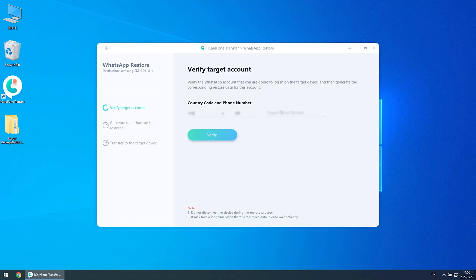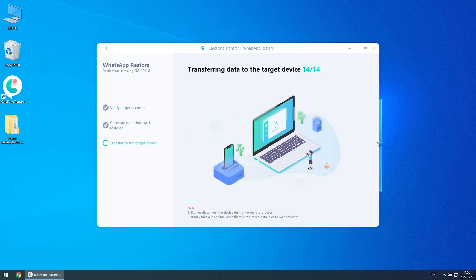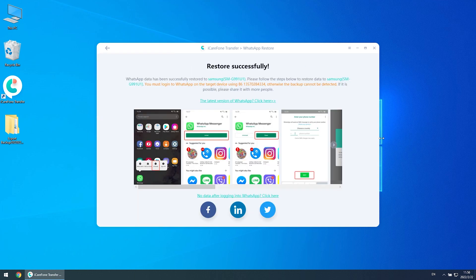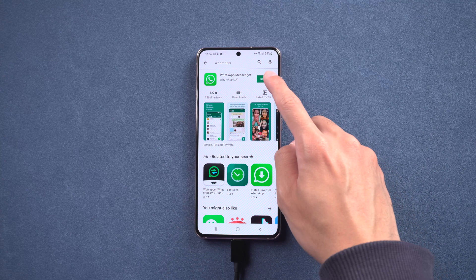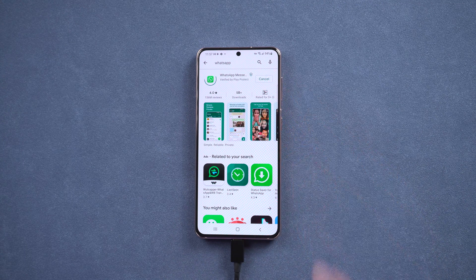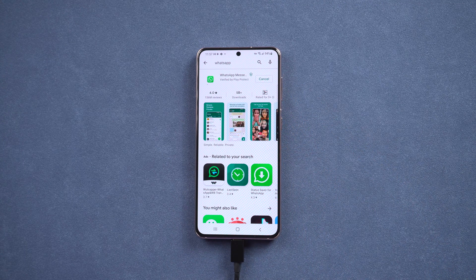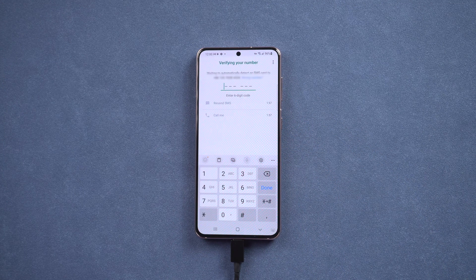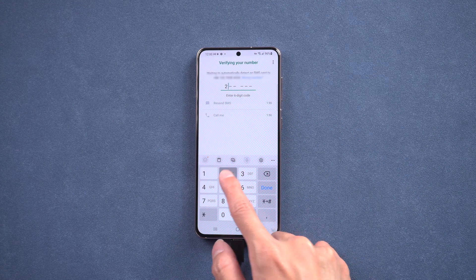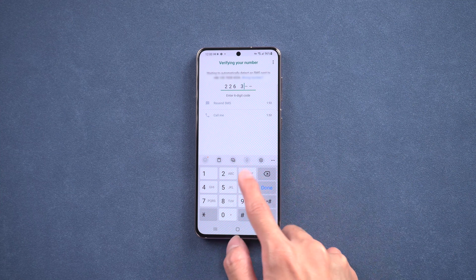Do the verification and verify your phone number. Once restore succeeds, download WhatsApp on Play Store. Then log into WhatsApp on your Android phone with the same phone number.